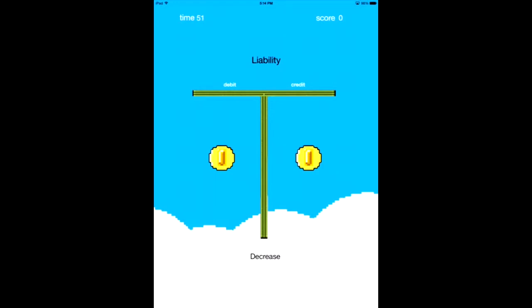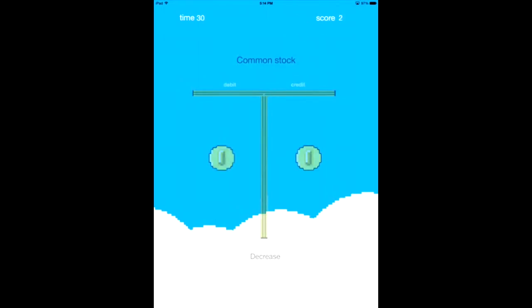At the bottom is the question: decreasing liability. We know a T-account has debits on the left and credits on the right. In this case, decreasing a liability would be a debit. Correct. To decrease an asset would be a credit, because assets increase with a debit. So this is starting our first game — common stock decrease, debit. You'll notice we're only on one T-account, so this is a great beginner place to be.